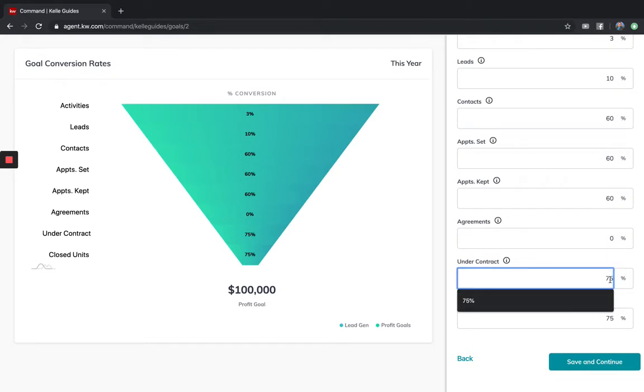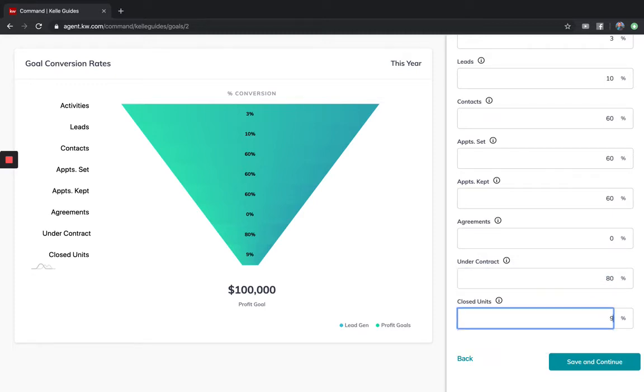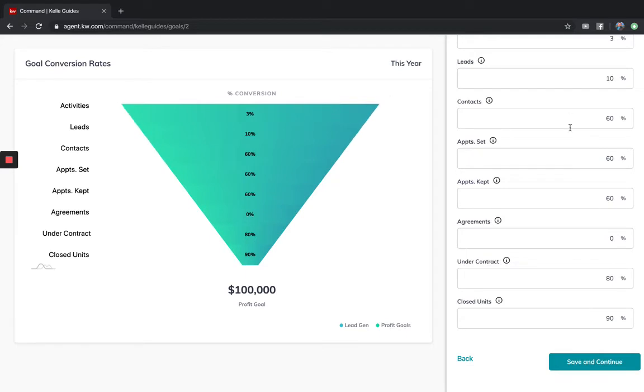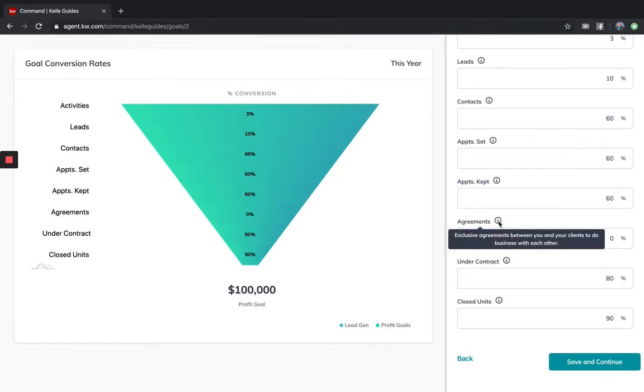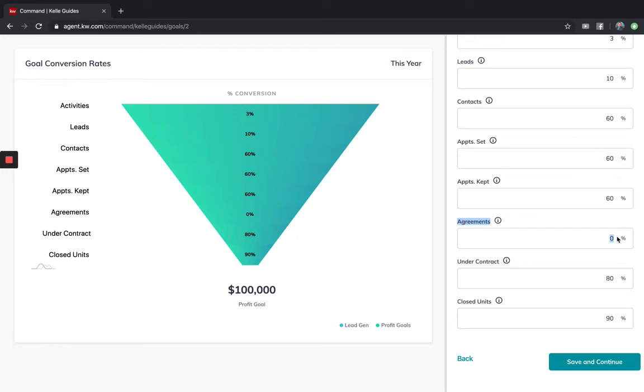We're just zeroing out agreements, and then we're going to move everything else up. From here, that's going to mean my under contract might actually be 80%, and closed units I'm going to say 90% of them actually lead to a closed unit. And the glitch right now is just zero out agreements.